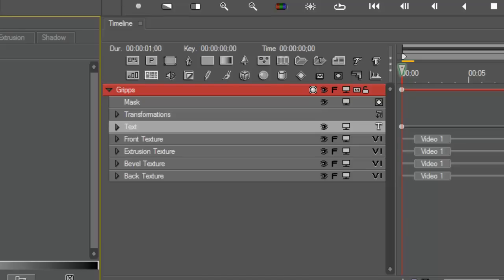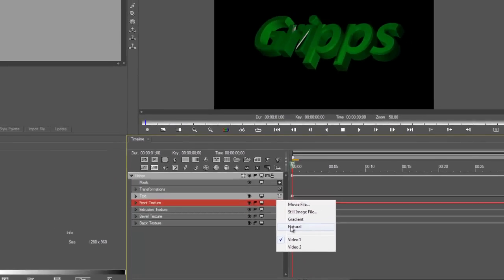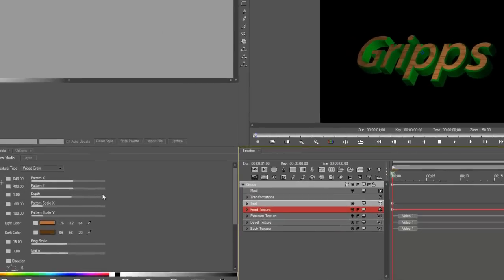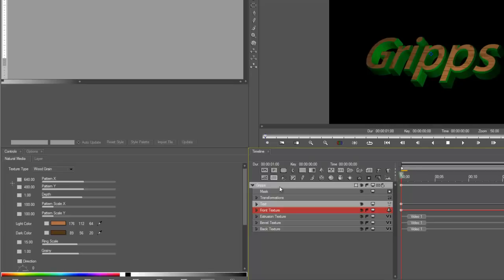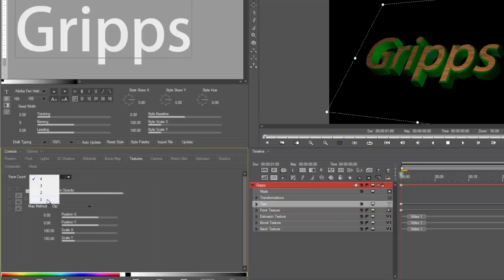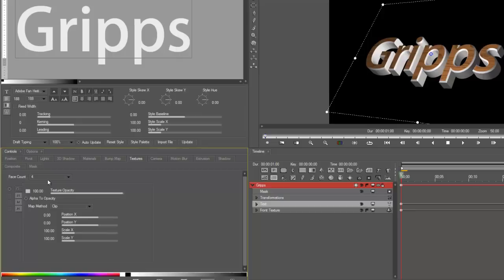I'm going to go to the first one. So this is front texture. Left click. And I can add natural media to it. So here we go. Natural media. And by default, it's always the wood grain. So now I've added wood grain to the front. If I go back to grips, I'm still in my texture track. Go to one. Now I've applied it to all of the words because, or faces, because I've created one face. Okay. I hope you understand that.